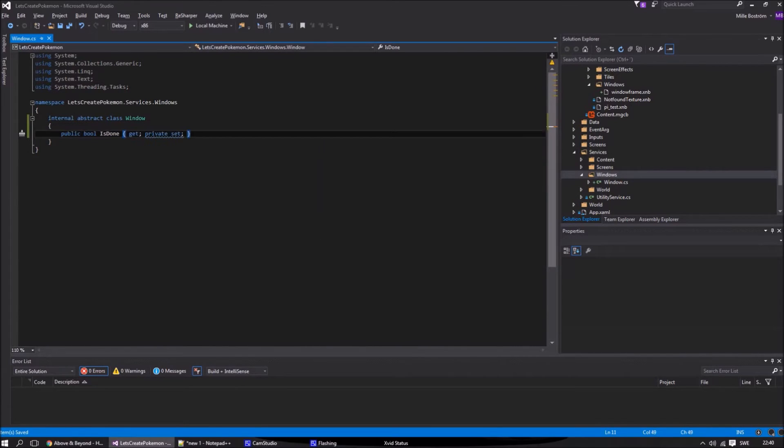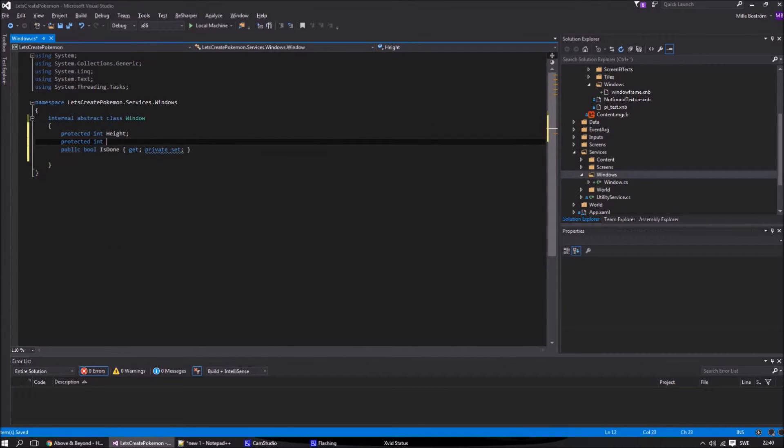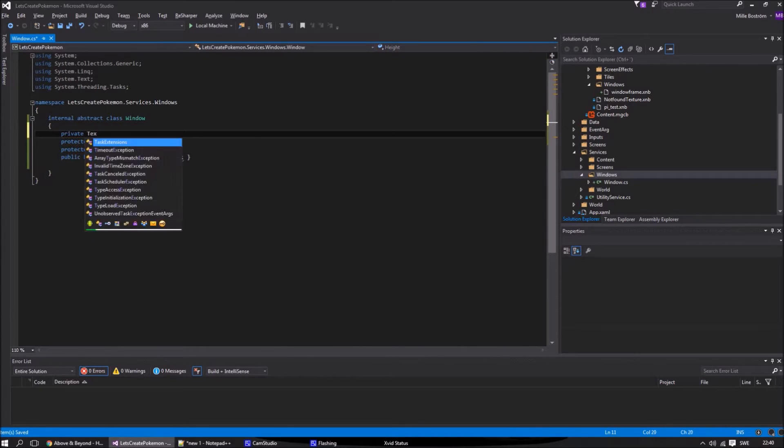We start by adding the texture that we built with the monogame pipeline. The isDone boolean will be used as a flag when the window is done and can be removed by the window queuer.